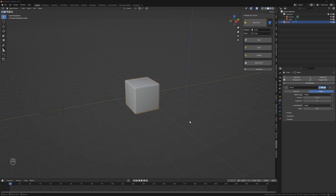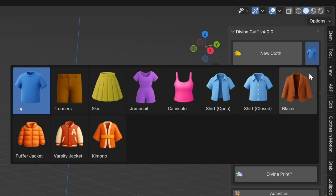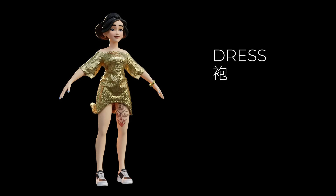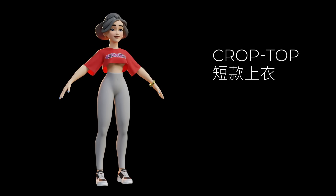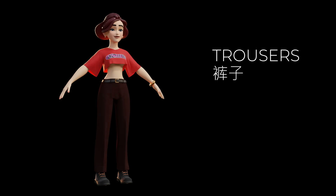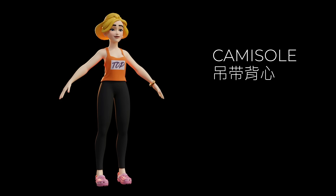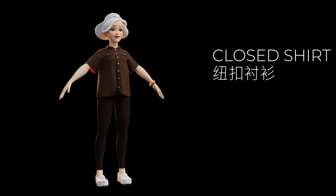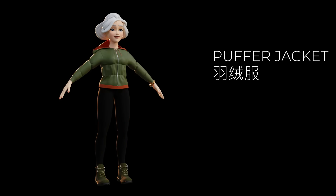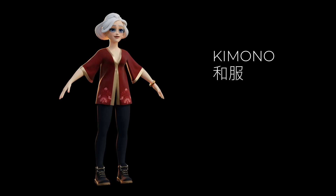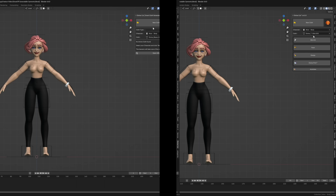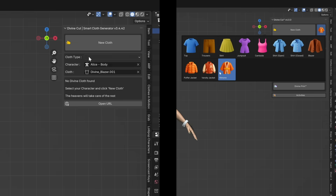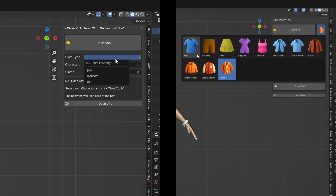DivineCut 4.0 comes with a bunch of new generators. You can now generate tops, including dresses and gowns, crop tops, vests, trousers, skirts, jumpsuit, camisole, open shirt, button shirt, blazer, puffer jacket, varsity jacket, and a kimono. The clothes in 4.0 now appear with icons as opposed to the list view in previous versions.